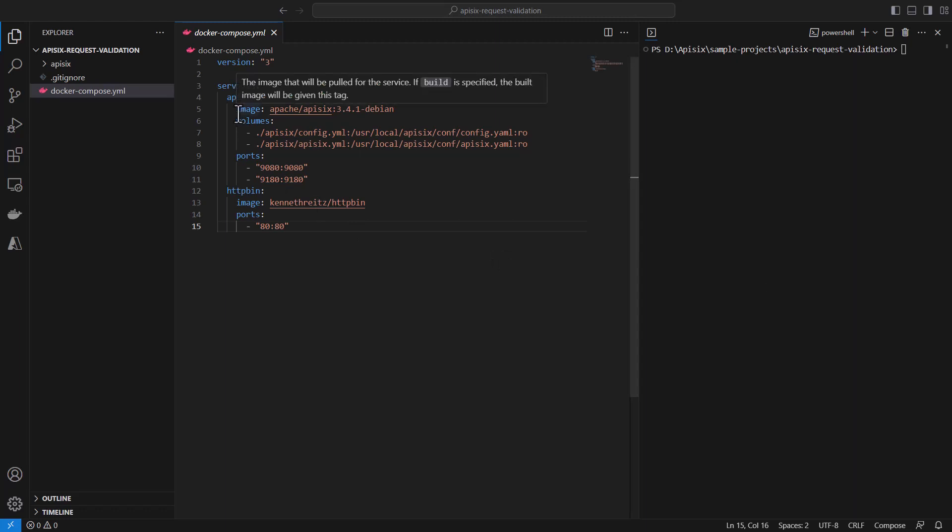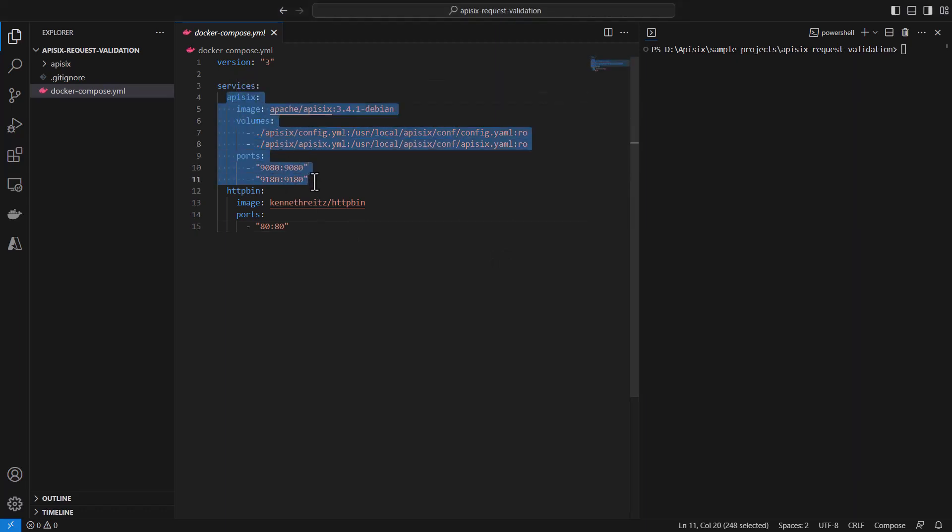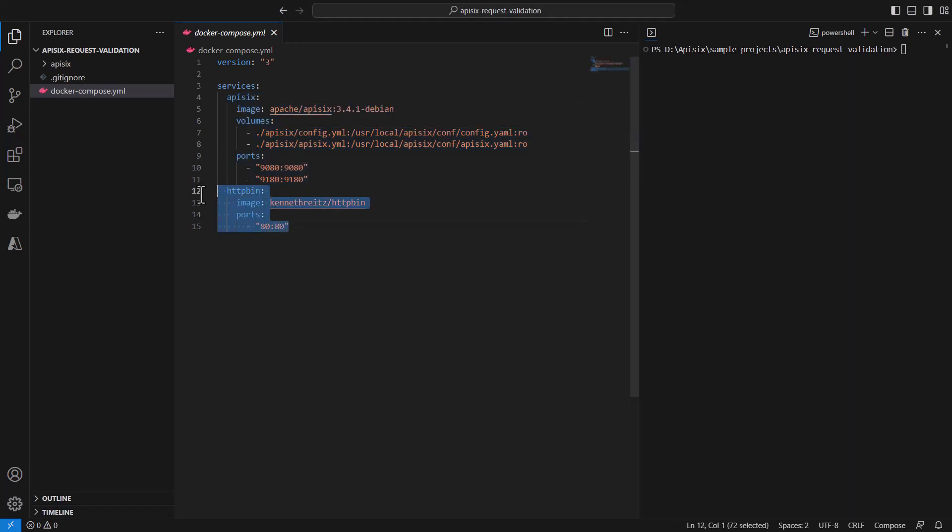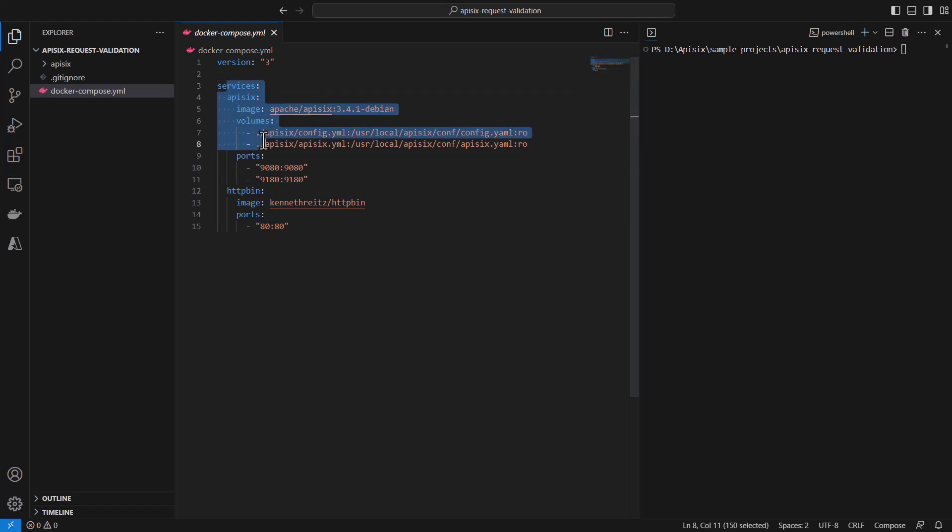As you can see, we are deploying API 6 in a standalone mode, which means without etcd storage. And then we are bringing HTTP bin as a mock API to validate our requests. Or it can be in reality your backend service, if you're working in a real project. For simplicity, we are using for the demo case. And Docker Compose file sets everything—we describe API 6 and HTTP bin.